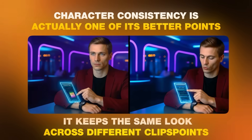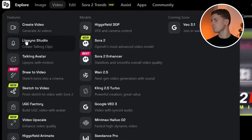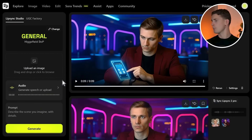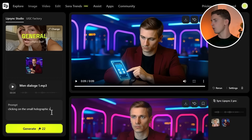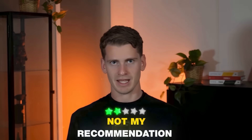Character consistency is actually one of its better points — it keeps the same look across different clips. To use it, log in, hover over video, pick Lip Sync Studio, choose the Speak 2.0 model, upload your picture and audio, add an action prompt if you want, generate and download. Besides some interesting upsides, Hicksfield has real problems that are hard to ignore for lip syncing. It's a great overall tool for other stuff and still one of the best lip sync tools, but not my top recommendation.